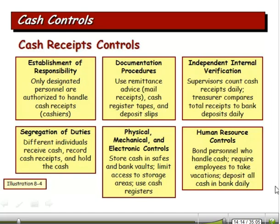Zeroing in on cash control — we worry about cash because it is so easy to steal. It's harder to steal inventory and harder to dispose of it, but cash is pretty universal, easy to steal, and easy to spend. So, establishment of responsibility: only designated personnel are authorized to handle cash receipts, such as cashiers. Documentation procedures: we use remittance advices, cash register tapes, and deposit slips — all that paperwork helps document what's happening.